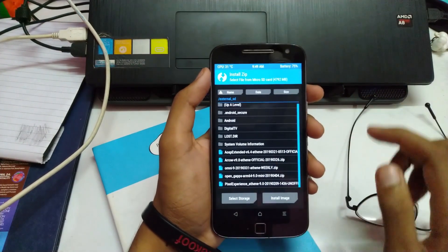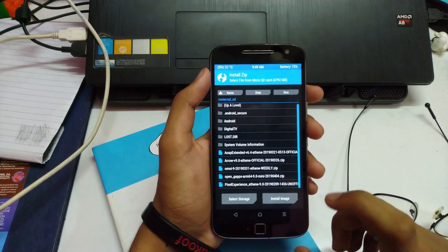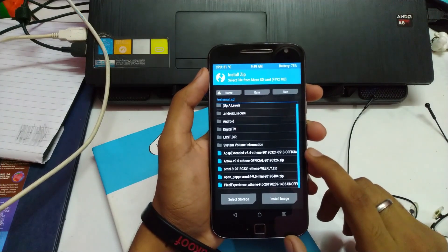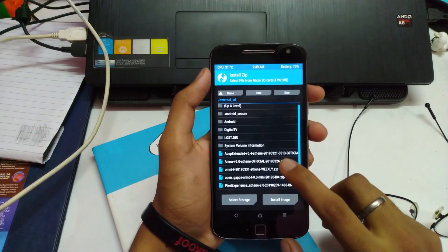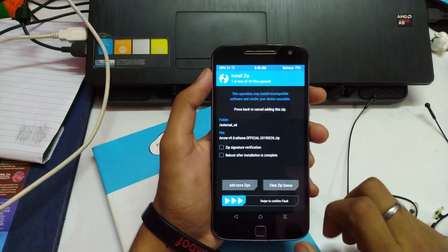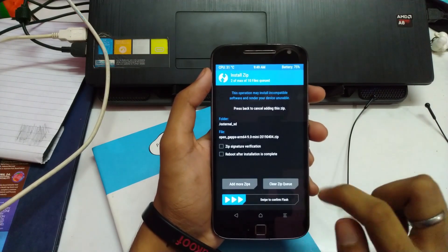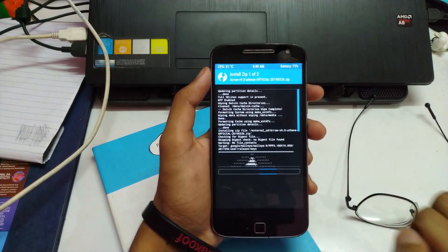Now I'm going ahead and installing the files. The two files that you need are Arrow OS and OpenGapps. I'm going to tap on this, add more zips, OpenGapps, and swipe to confirm flash.